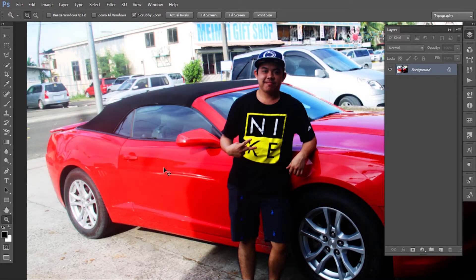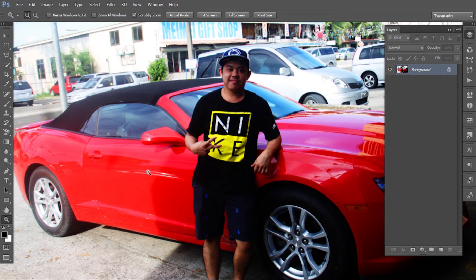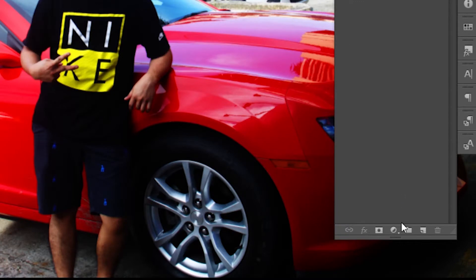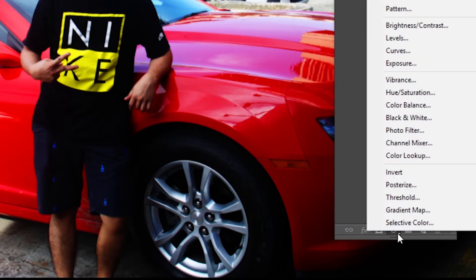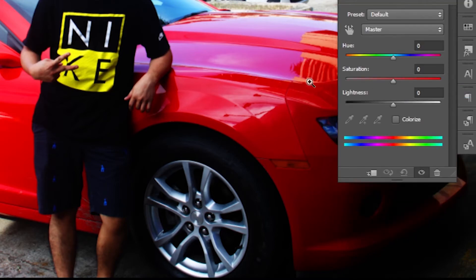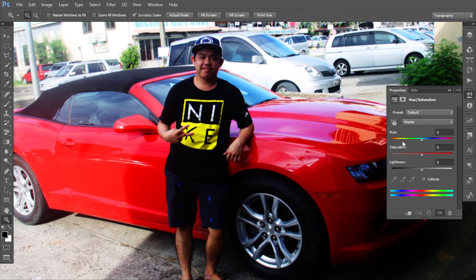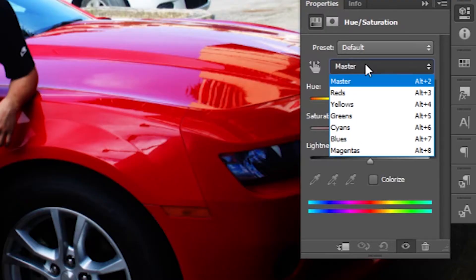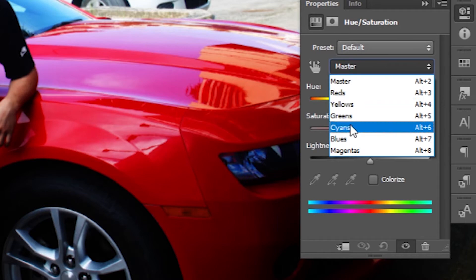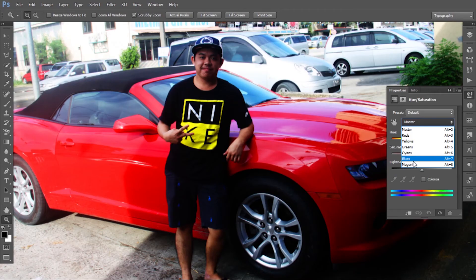My way of changing colors is I use Hue/Saturation. You can go to the bottom panel, click the adjustment layer button, and choose Hue/Saturation. After you choose it, the Properties panel will pop up. Try to choose the color — under the preset dropdown you can pick which color you want to change: red, yellow, green, cyan, blue, or magenta.